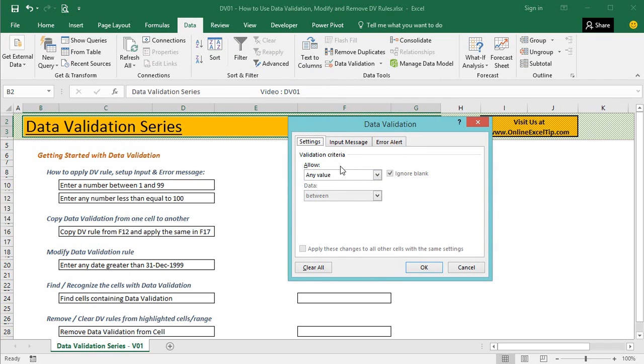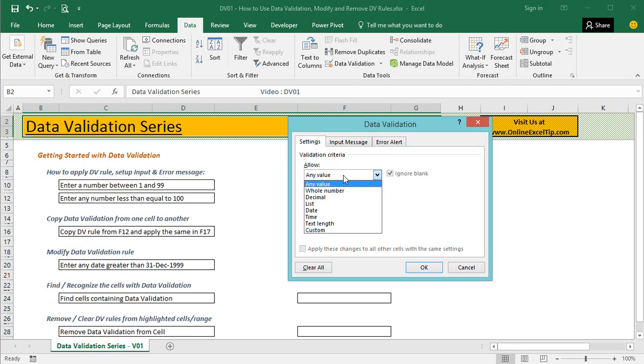In the first tab, you will find the list of all validation rules. So let us explore each of the rules quickly. The first criteria, any value, means no validation will be performed, and when this is selected, the cell will accept any type of values as it does generally.